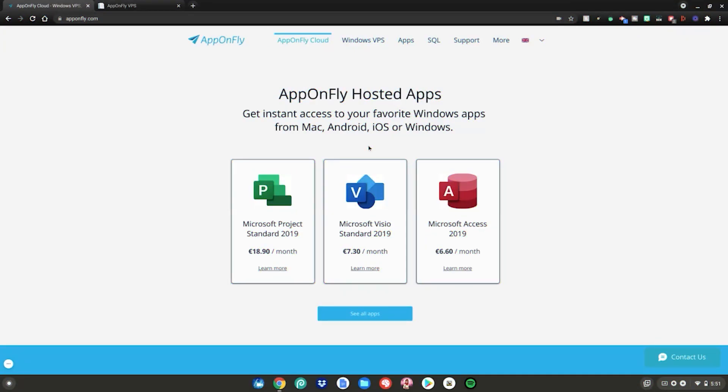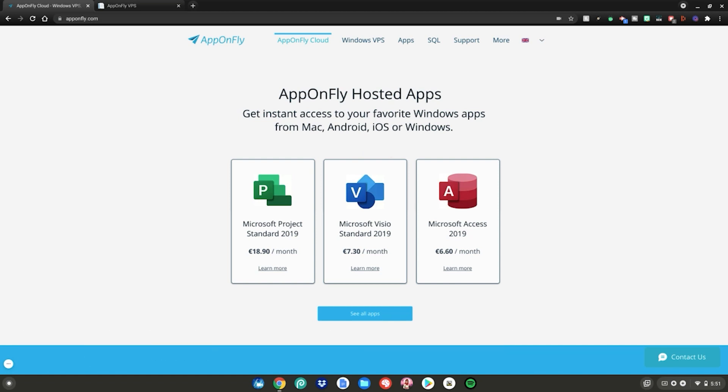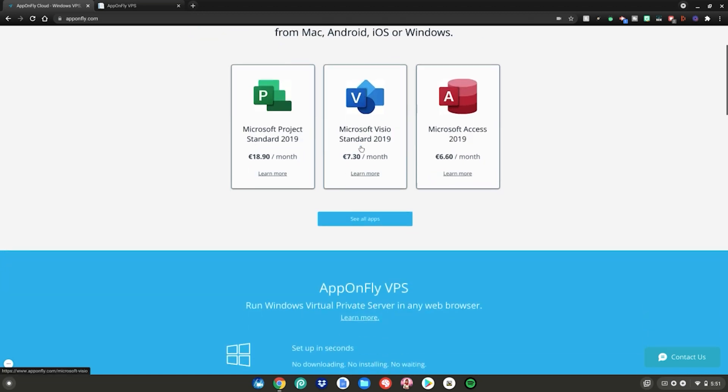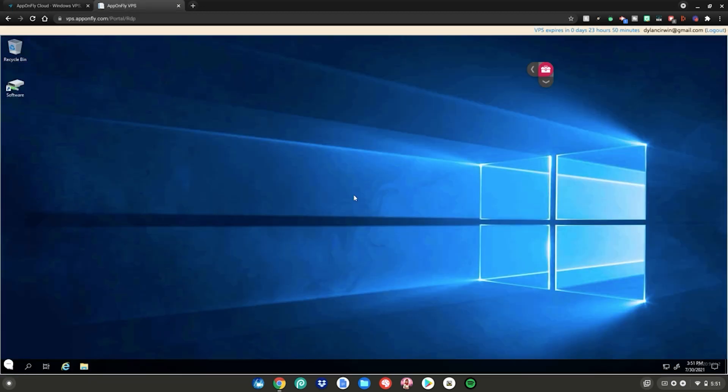Alrighty guys, so before we start this tutorial, please go to this website which is linked in the description below as always. Once you're on this website, go ahead and scroll down and click on start free trial.